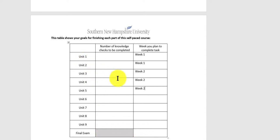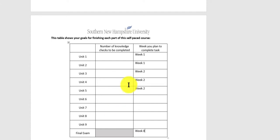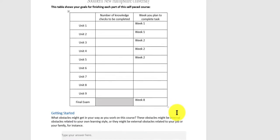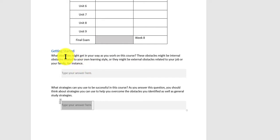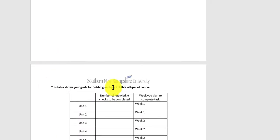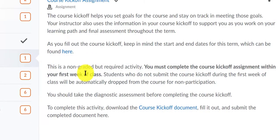Some of you might say you'll do one unit a week and at the end do two units so you can finish the final exam by week eight — and that's perfectly acceptable. Only you know what your schedule is like and how much you can accomplish each week. We can always go back and revisit this. Maybe after week one you finish the first four units and rework when you think you might finish. There are also questions about what obstacles might get in your way — a heavy work schedule, strong family commitments — and strategies you can use to overcome these obstacles. Once you complete this document, save it to your desktop and upload it to me, and I'll try to help you stay on schedule.